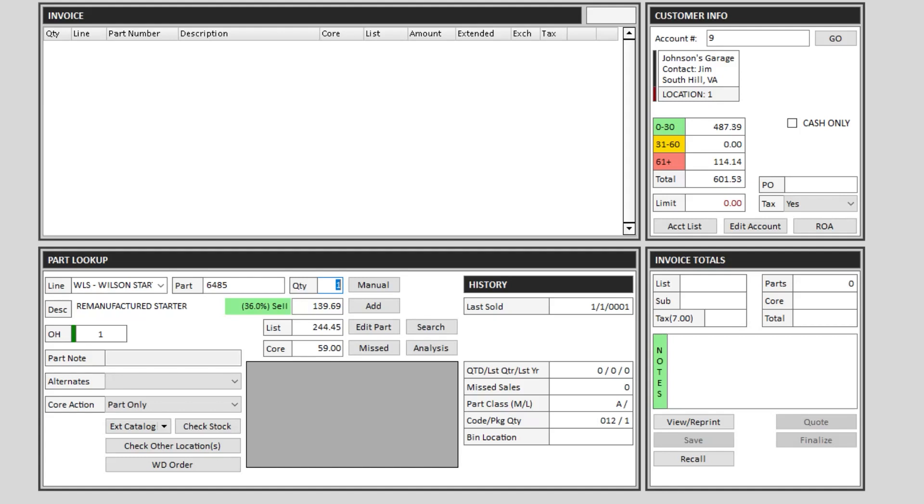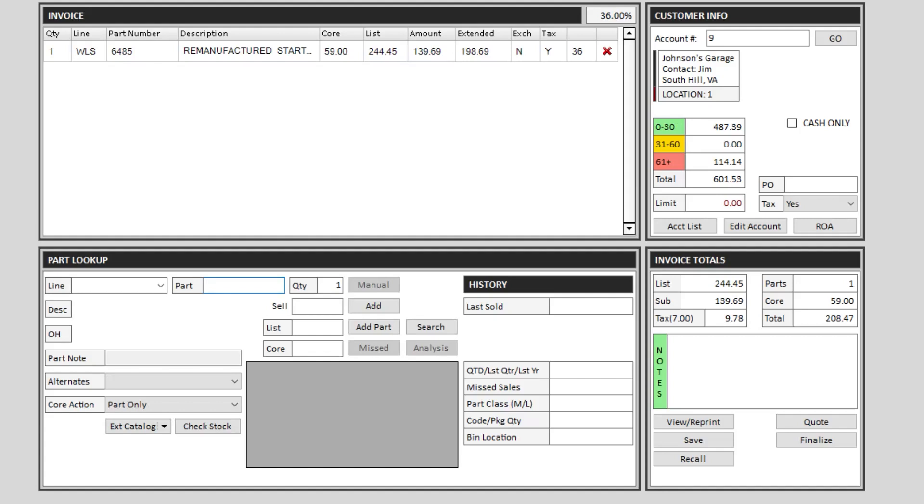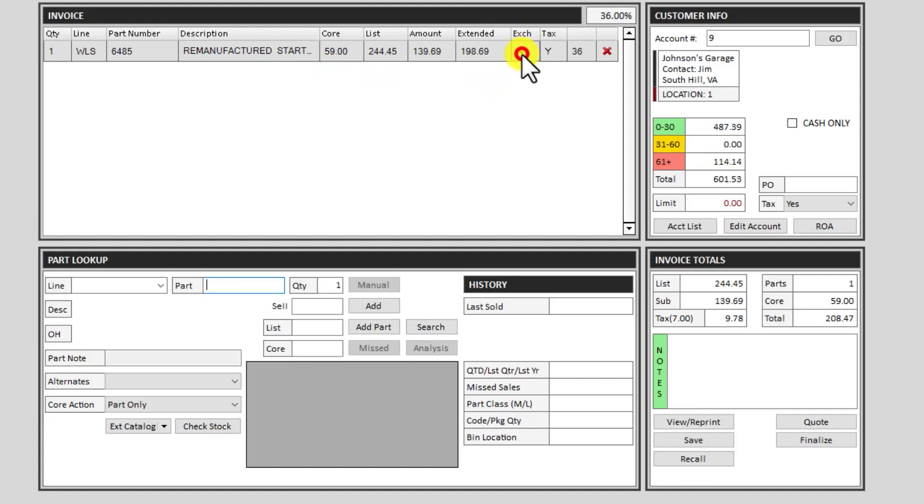If you're going to sell the part with the core, if the customer does not have it there to exchange it at the time of this sale, you can just add it to the invoice as normal. It will show the core value $59, exchange is no, and you can see there's a core value down here at the bottom.